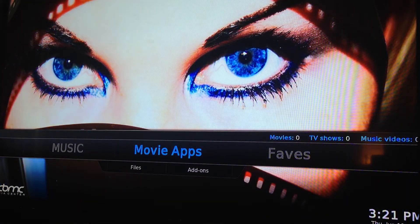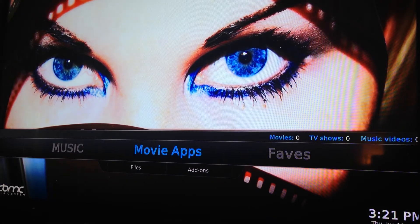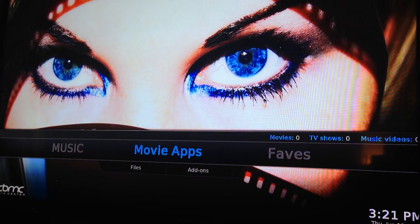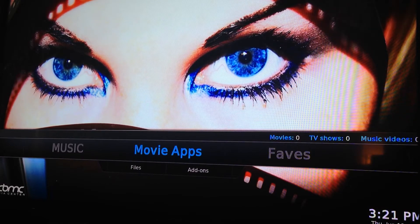Movie apps. This is where you can find anything else that you want to watch, as far as adult entertainment goes. If in the first section you couldn't find a movie or a TV show, you can go in here and search within these other apps.